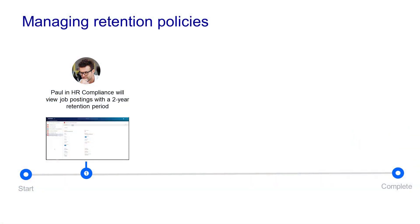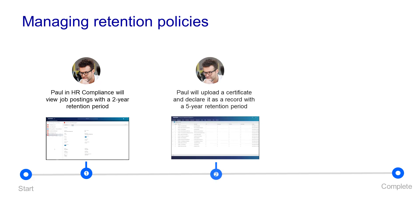Paul works in HR compliance and is responsible for managing personnel records. In this demonstration, Paul will review job postings with a two-year retention period. He'll use drag and drop to upload a training certificate and declare it as a legal record with a five-year retention period.